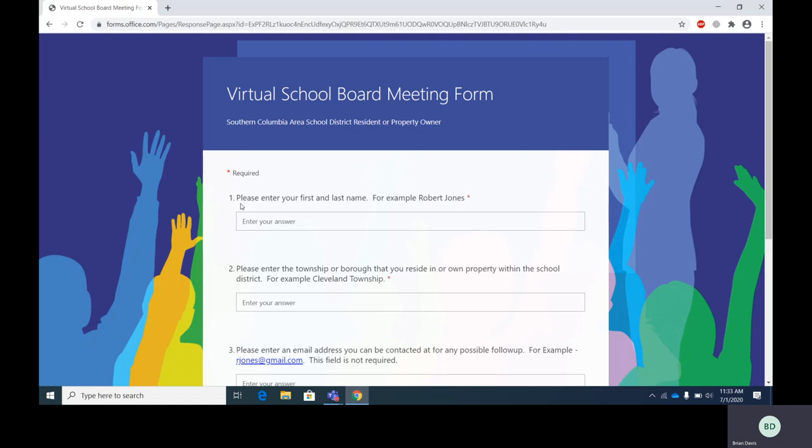So let's look at step number one. Please enter your first and last name. For example, Robert Jones. So I'm going to enter Robert Jones.